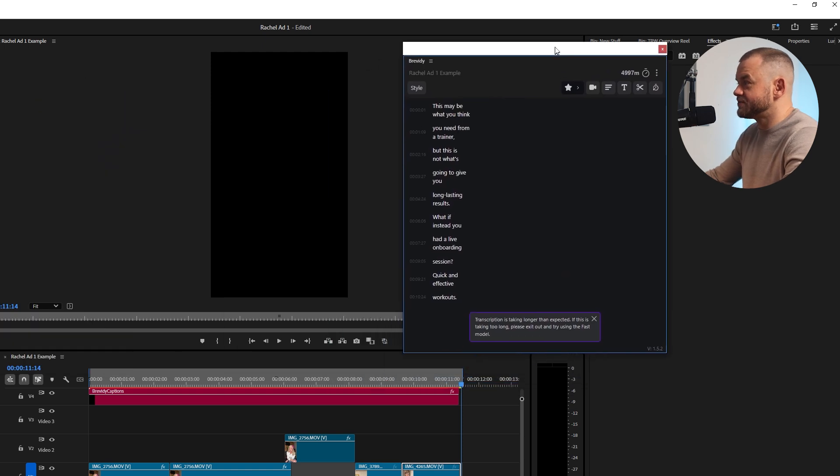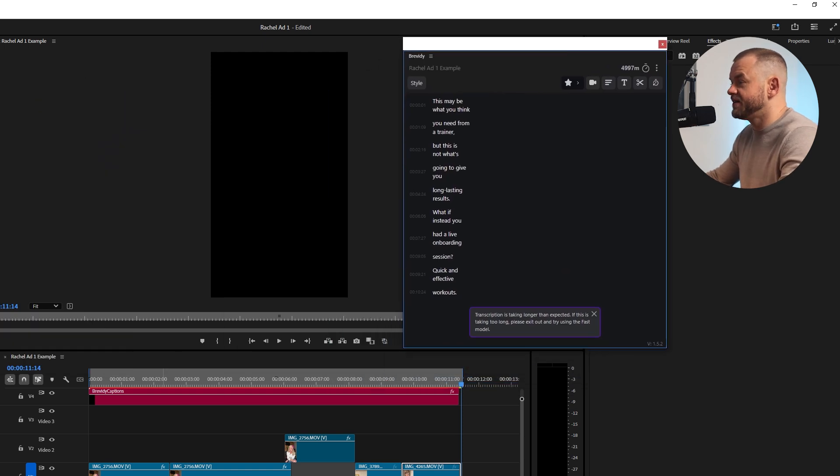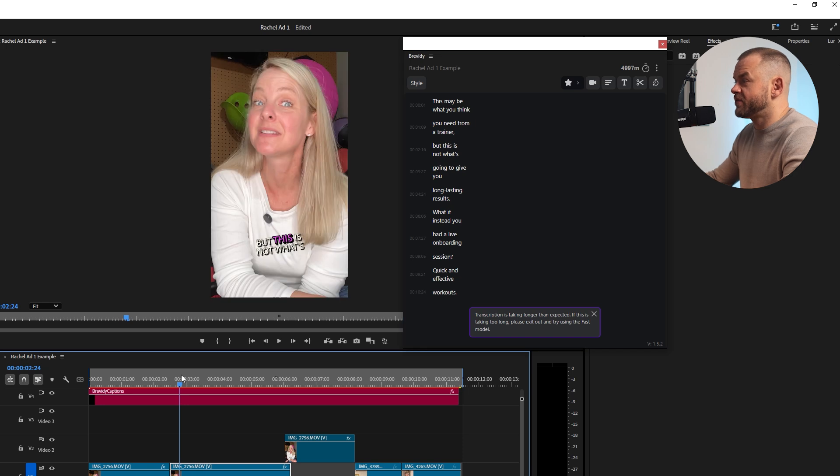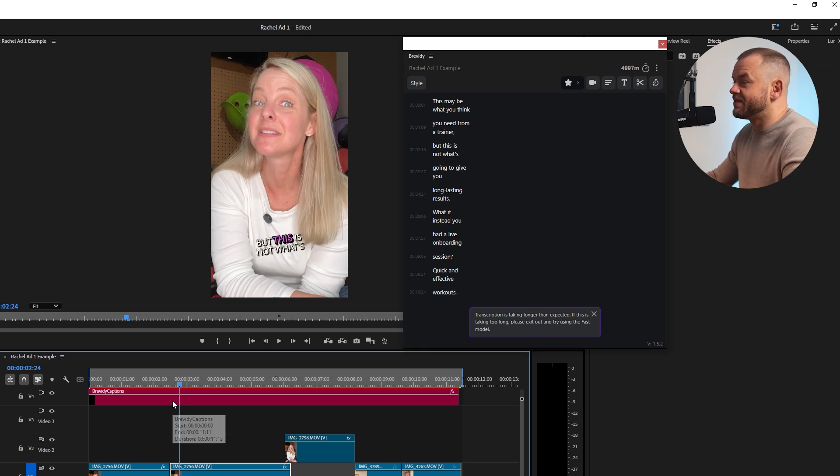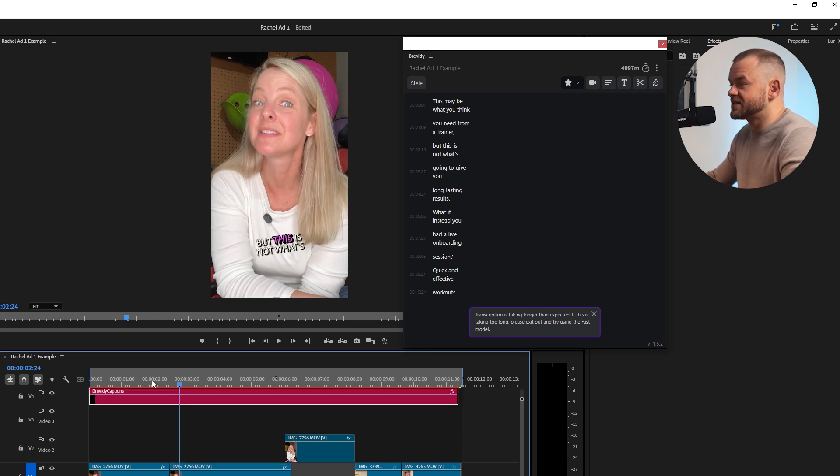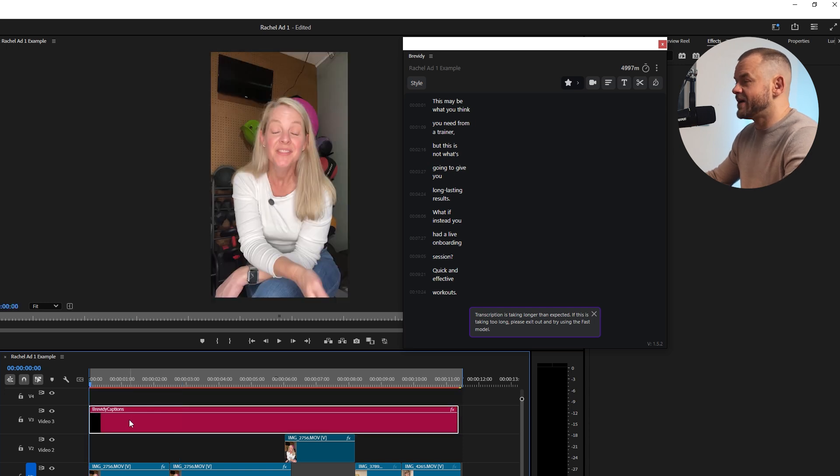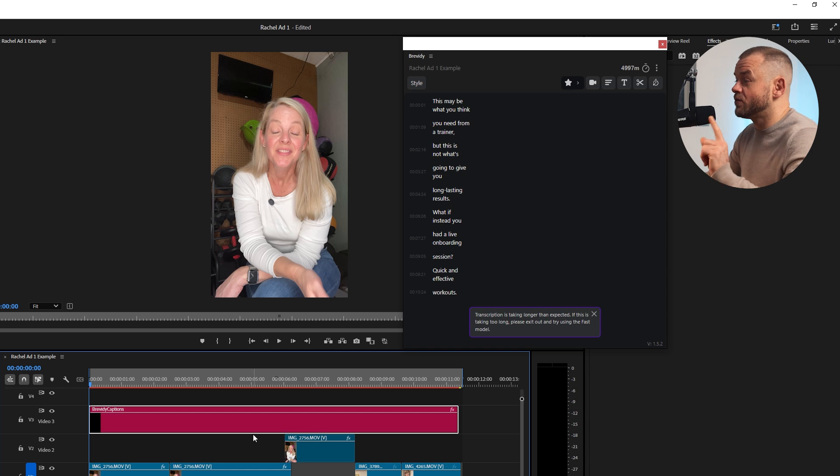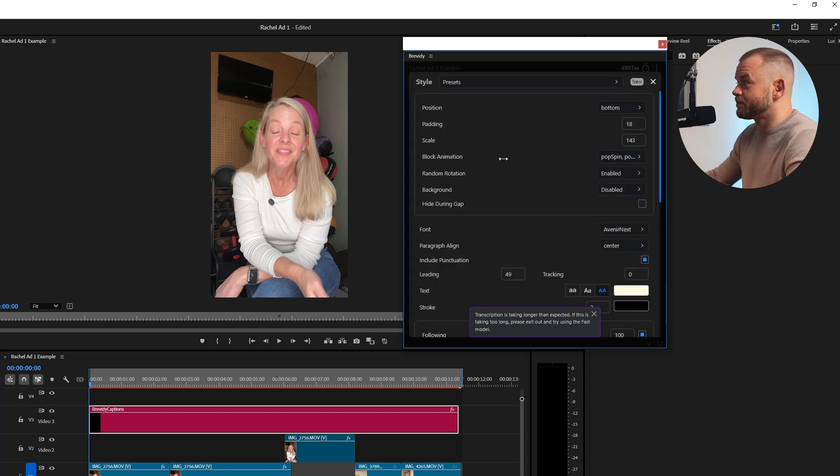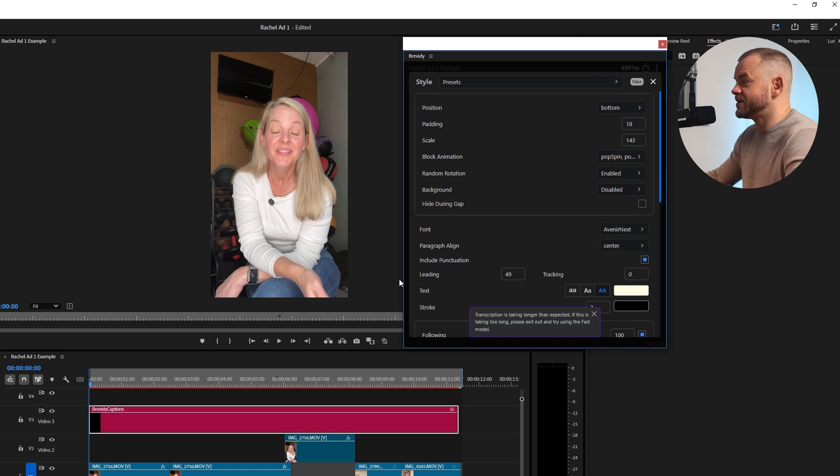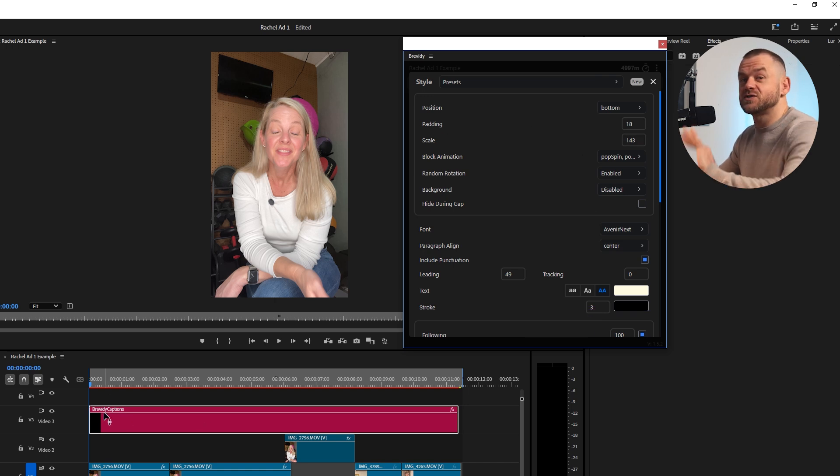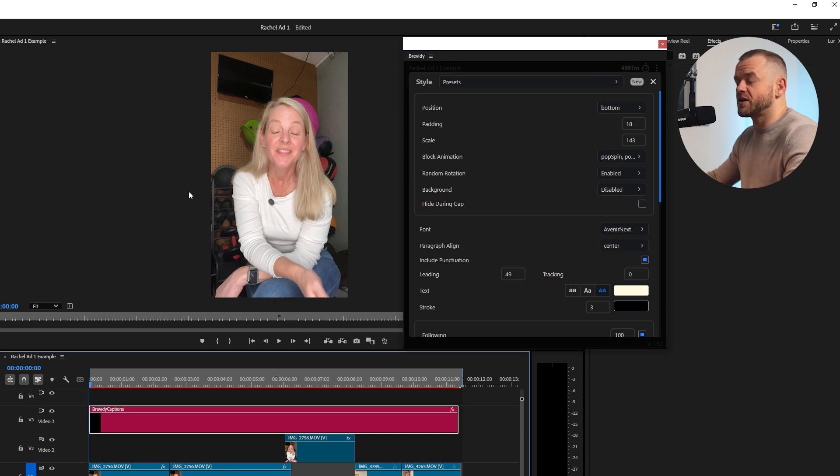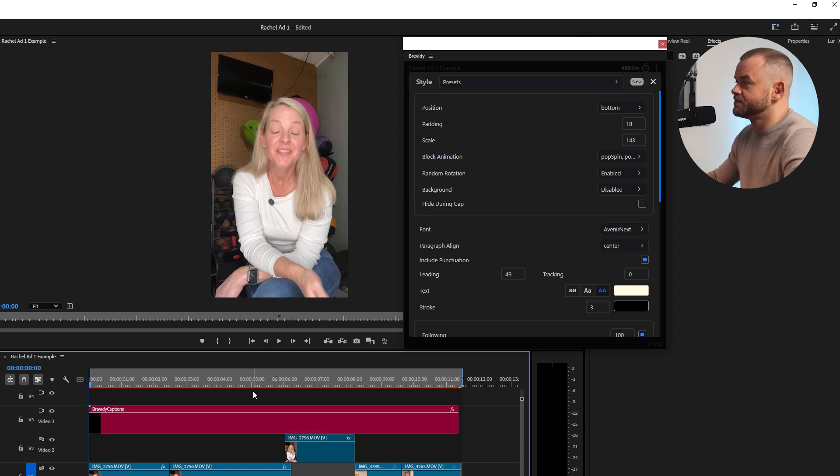Alright so the captions are done and these have not been edited at all. You can see it's created the captions layer. I'm just going to move it down so we can see it. You don't edit here, you actually just click on style in the Brevity box and all the changes you make will be made to all the captions. Really neat feature.